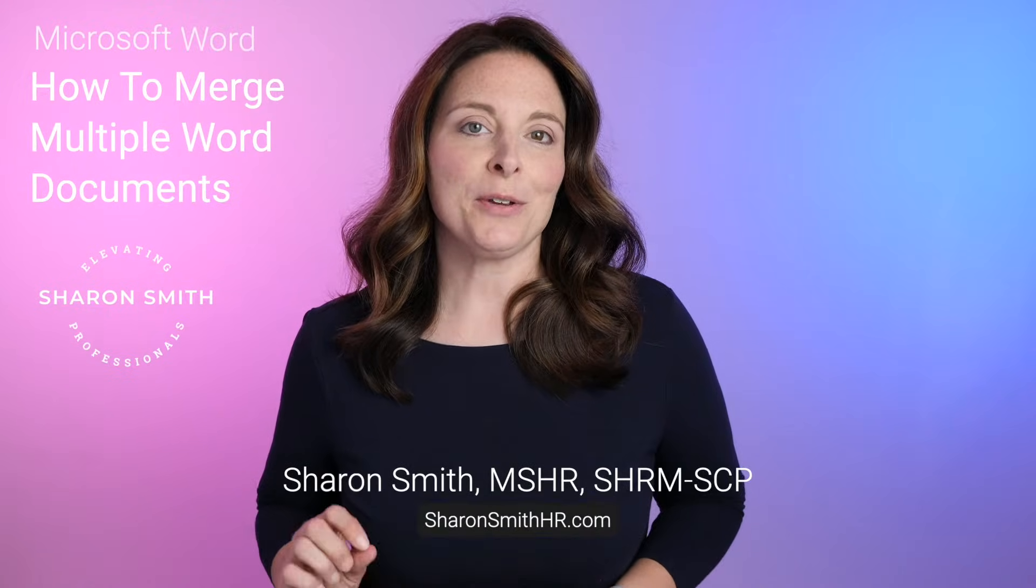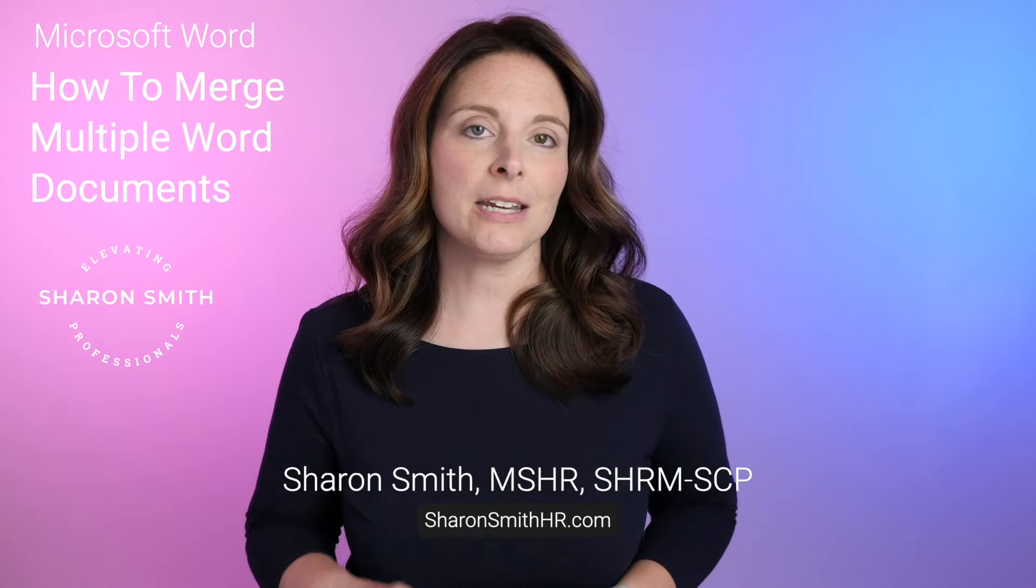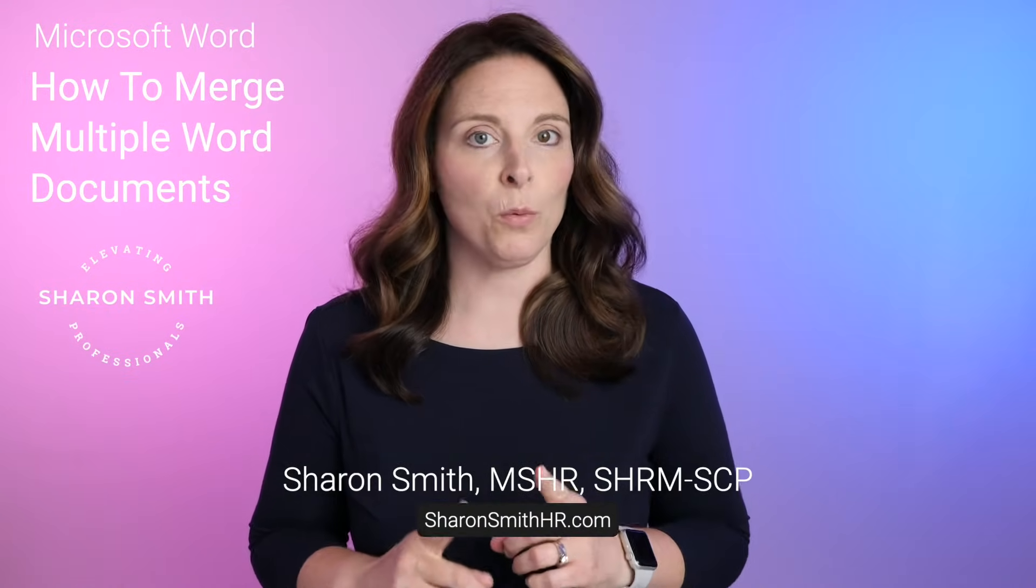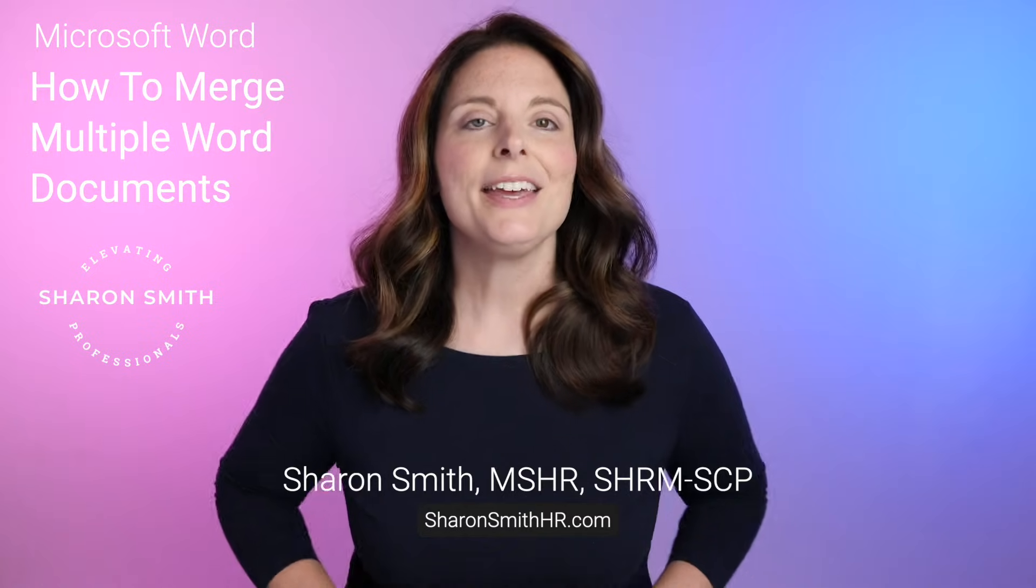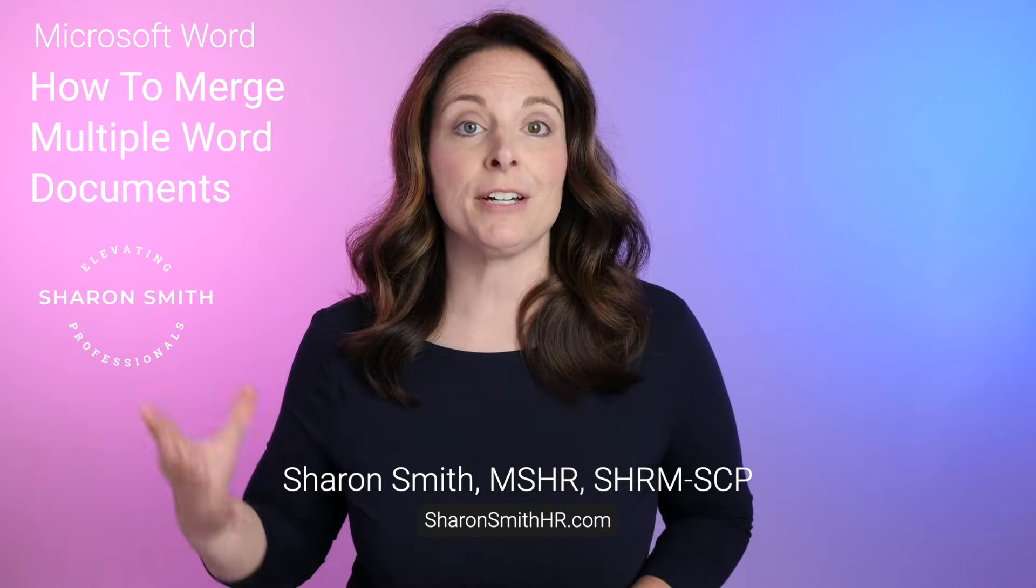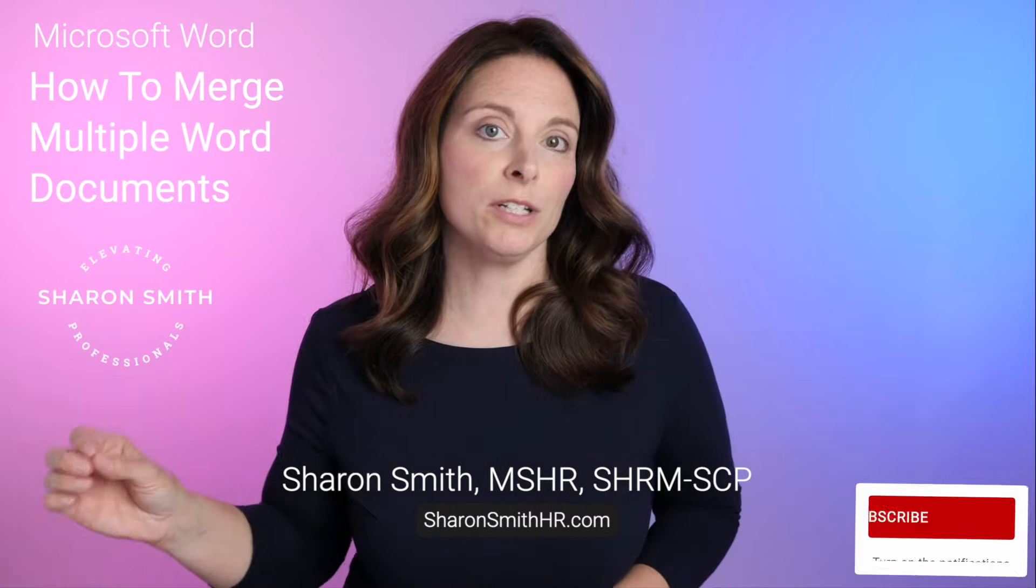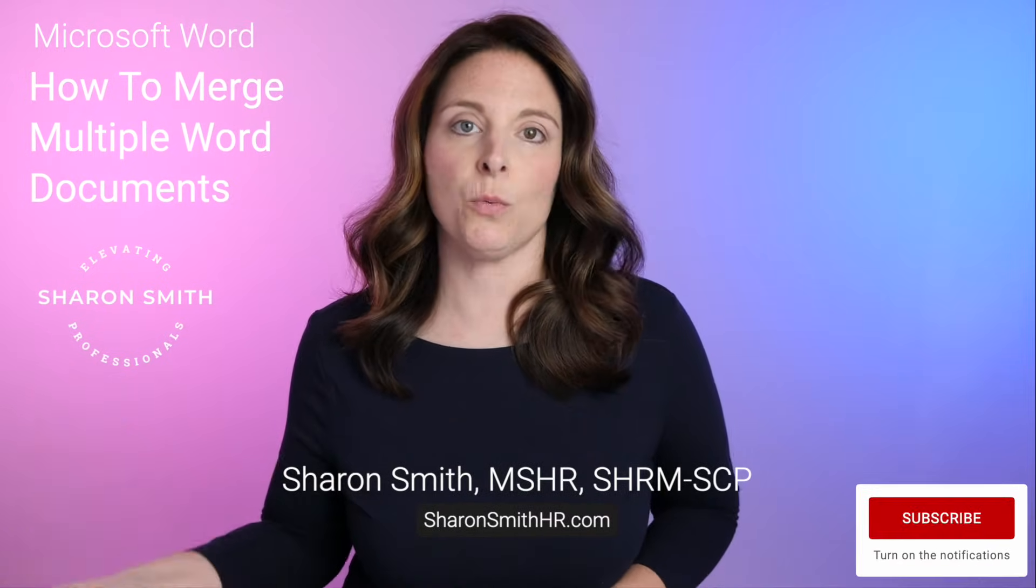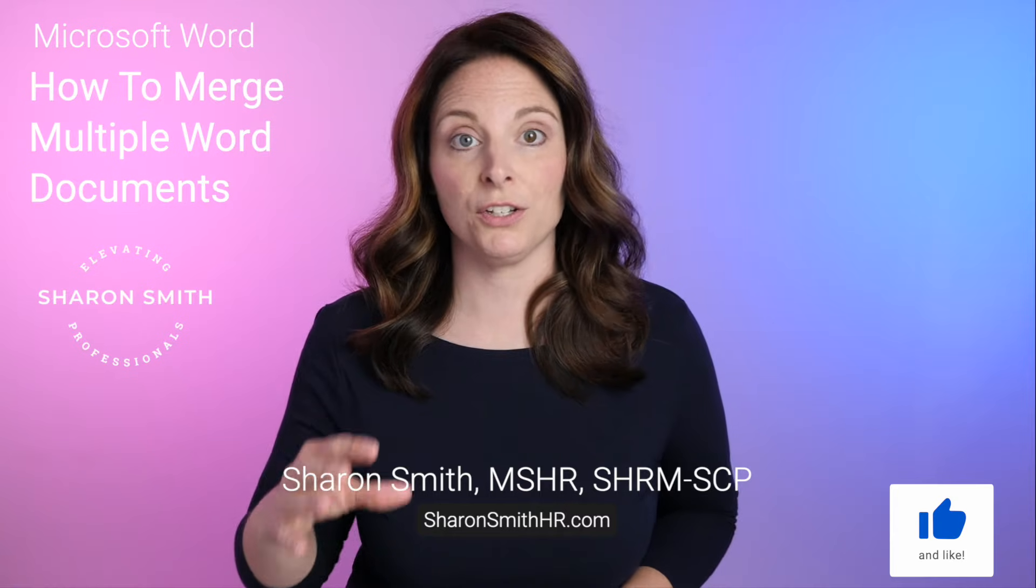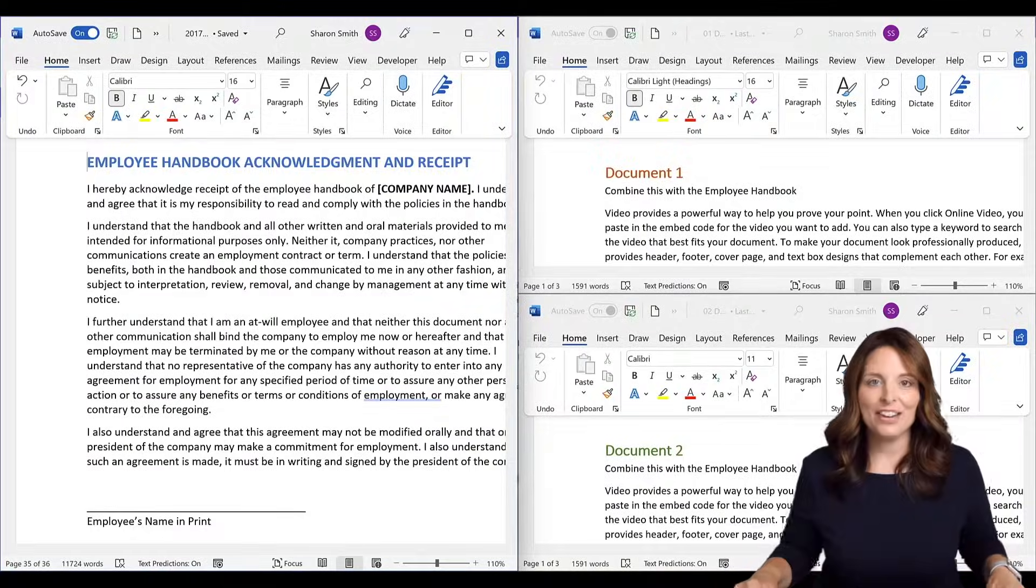In this video, I'm going to show you how you can merge and combine multiple Word documents into one Word document. This is a technique that you can use if you have a very long document or if you have multiple documents that you want to merge into one file. Let's take a look.